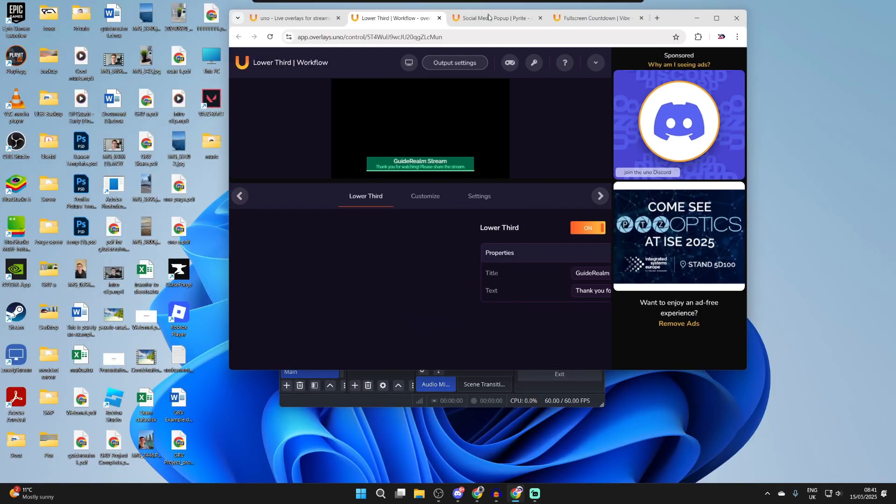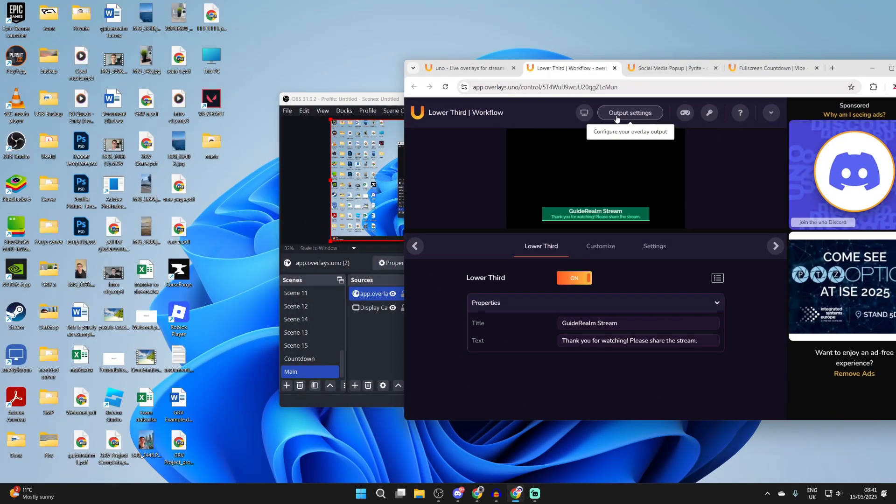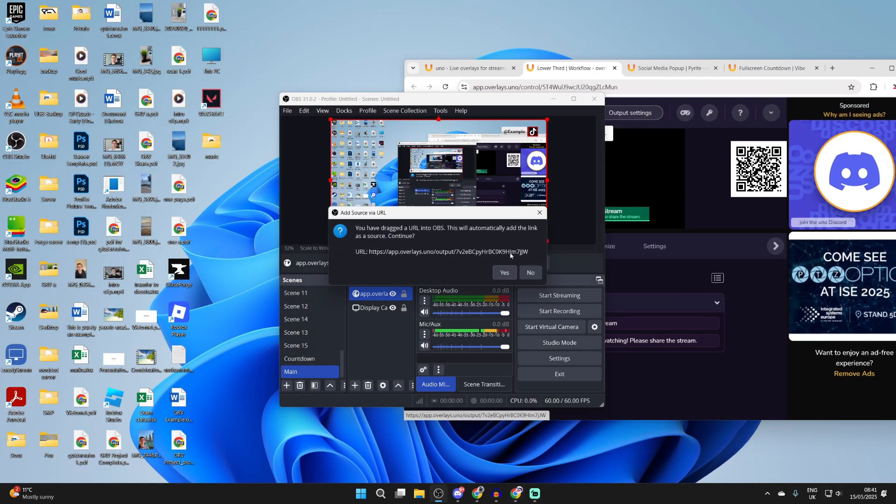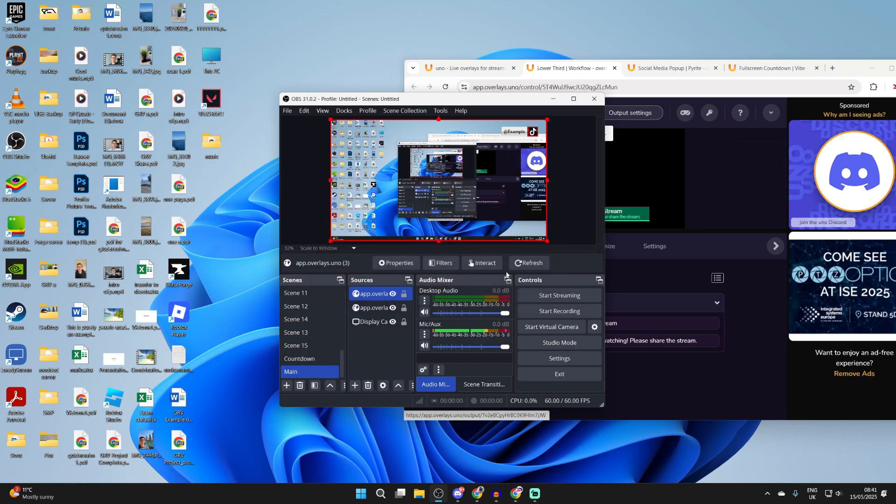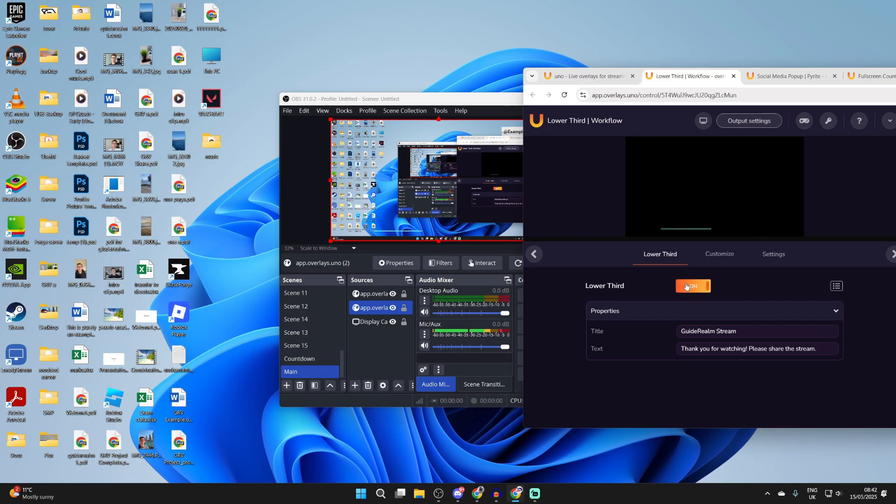And what we can do is then drag and drop it into OBS by dragging on the copy output URL in like so and press yes. And you can then see it's now going to appear there. What you can do is turn it off if you don't need it or keep it turned on. Of course you can add this and dock it into OBS as well.